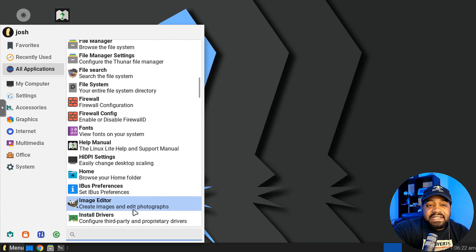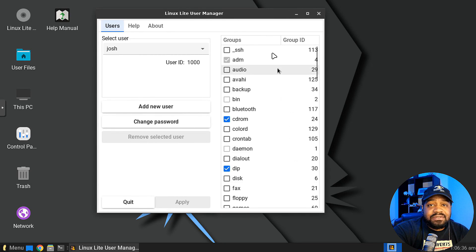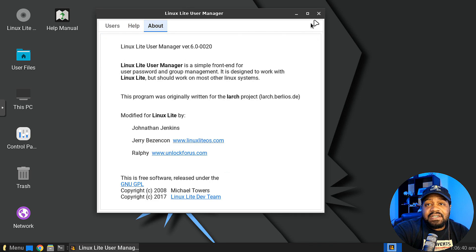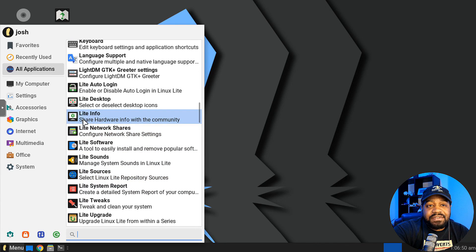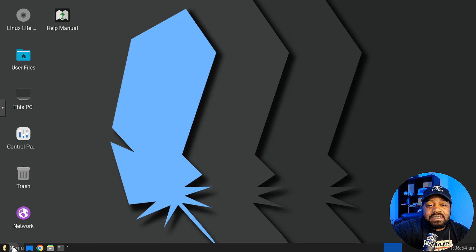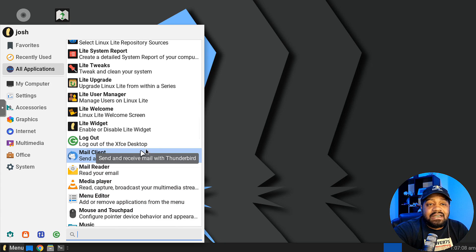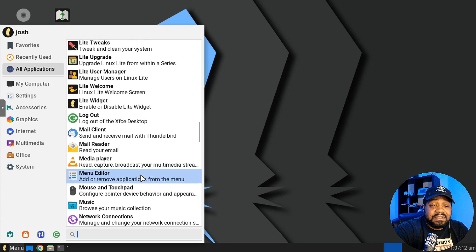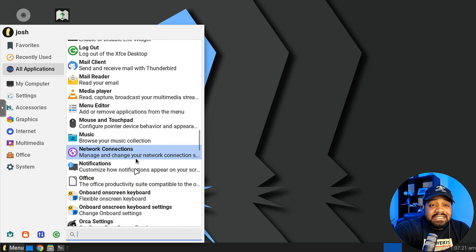Light Tweaks covers boot-up fixes, repairs, and memory clearing. Light User Manager lets you create and manage accounts, add them to groups, and change passwords without using the terminal. The distro also includes Thunderbird for email and VLC media player — awesome to see that included. There's also a network connections manager, a mail reader, menu editor, and a music application.